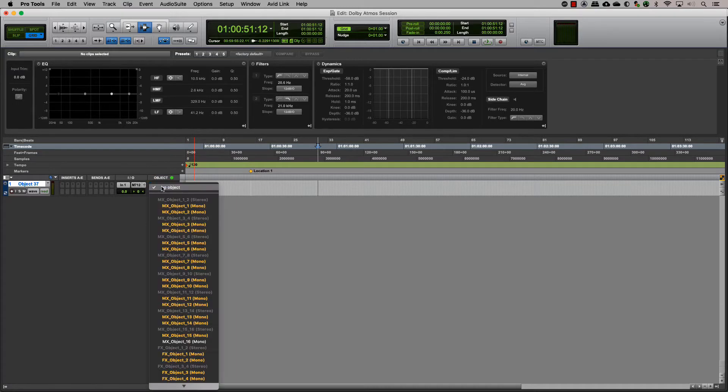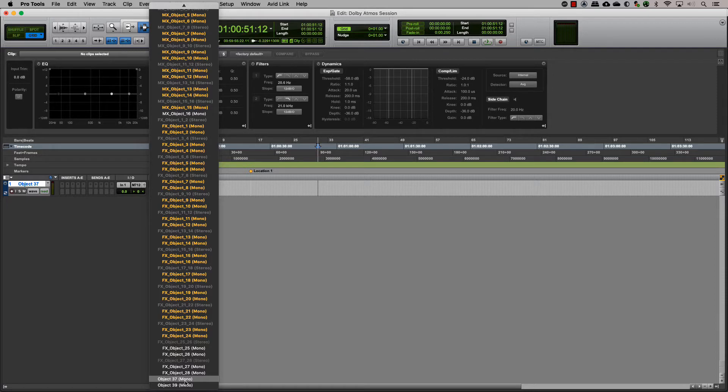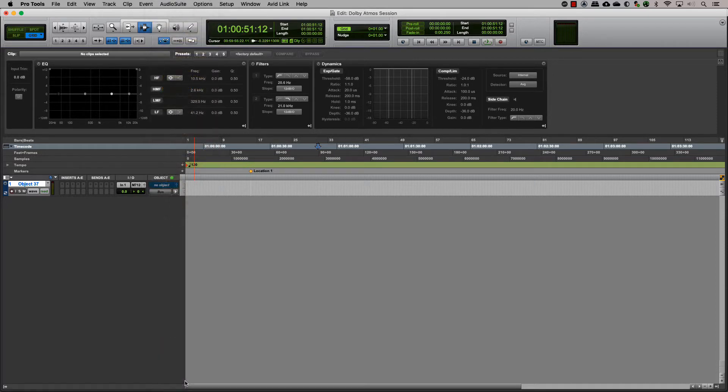Clicking on the Object Output button on the track will show you the various object outputs that are available. The ones in yellow are used and the ones in white are available. Choose the appropriate one for your track.